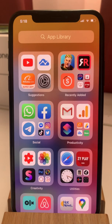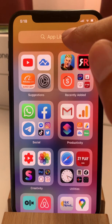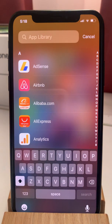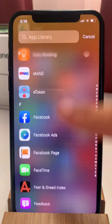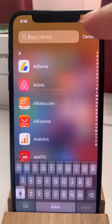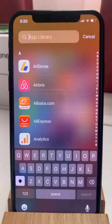If you can't get a quick glance of the app that you are looking for, you can access the quick search available at the top of the page. Just tap on it and you have a list of all the apps available on your iPhone ordered alphabetically. You can scroll to the app in question or tap on the app library search.